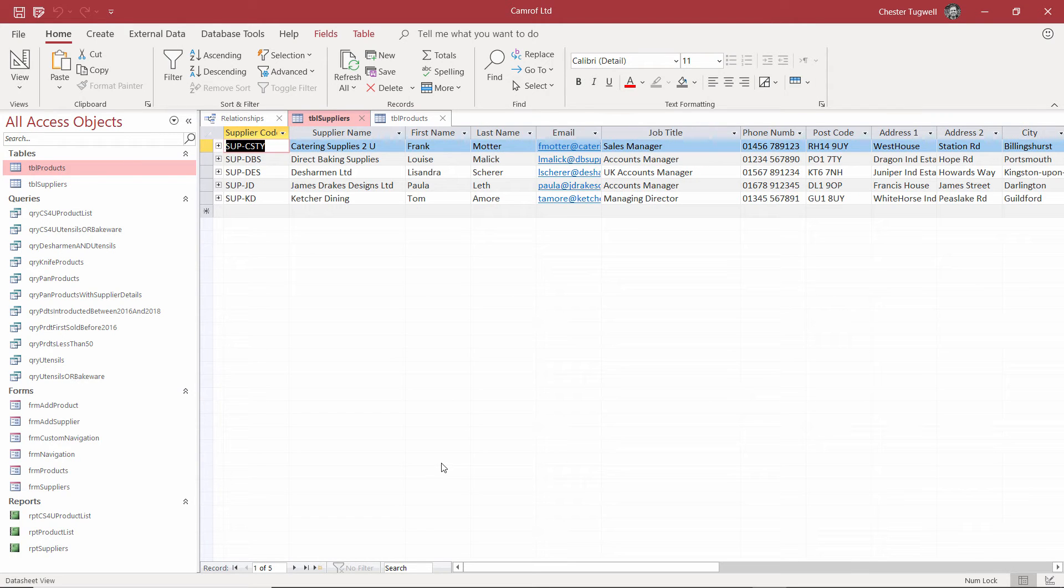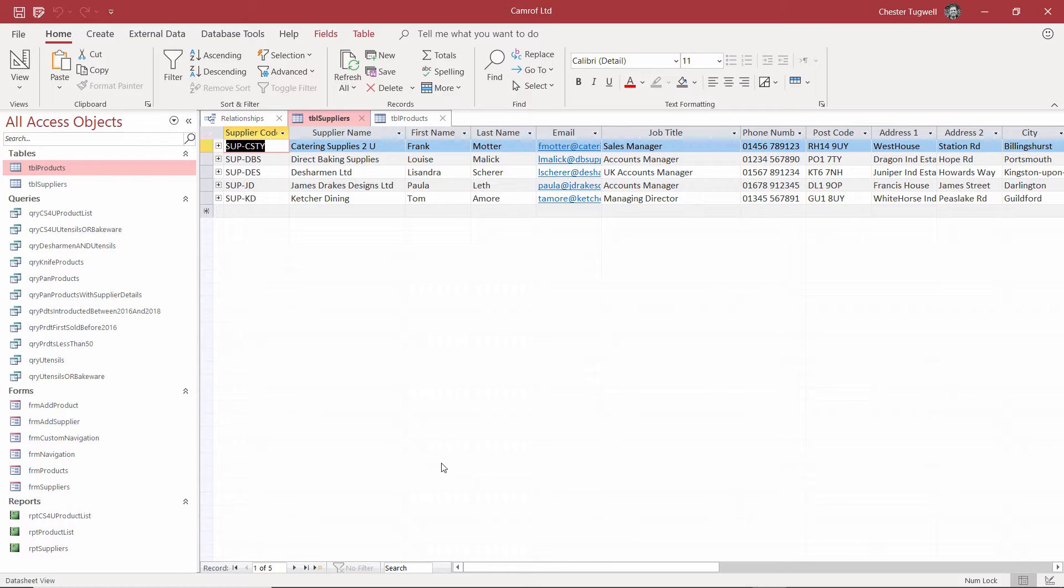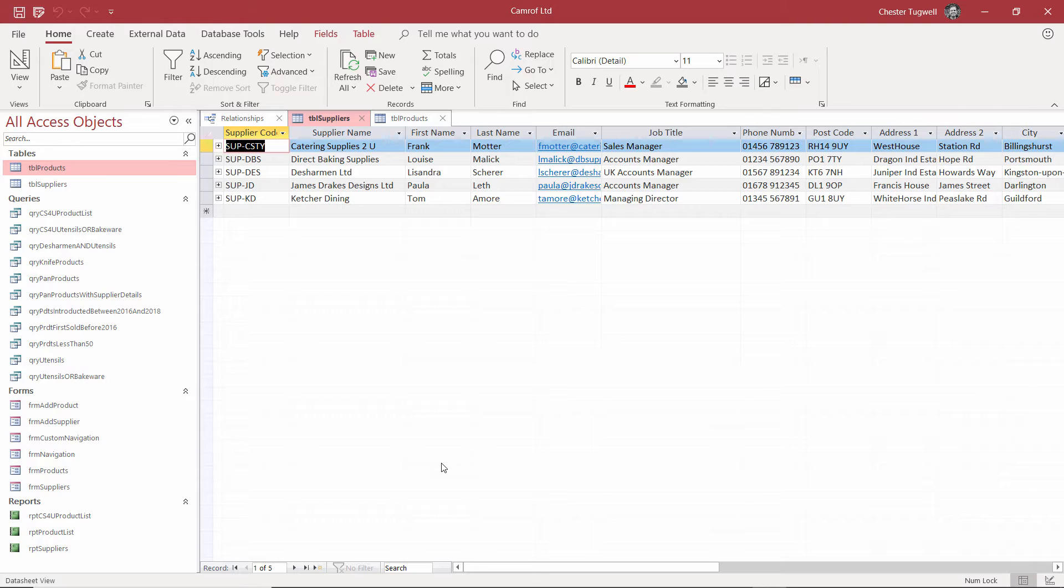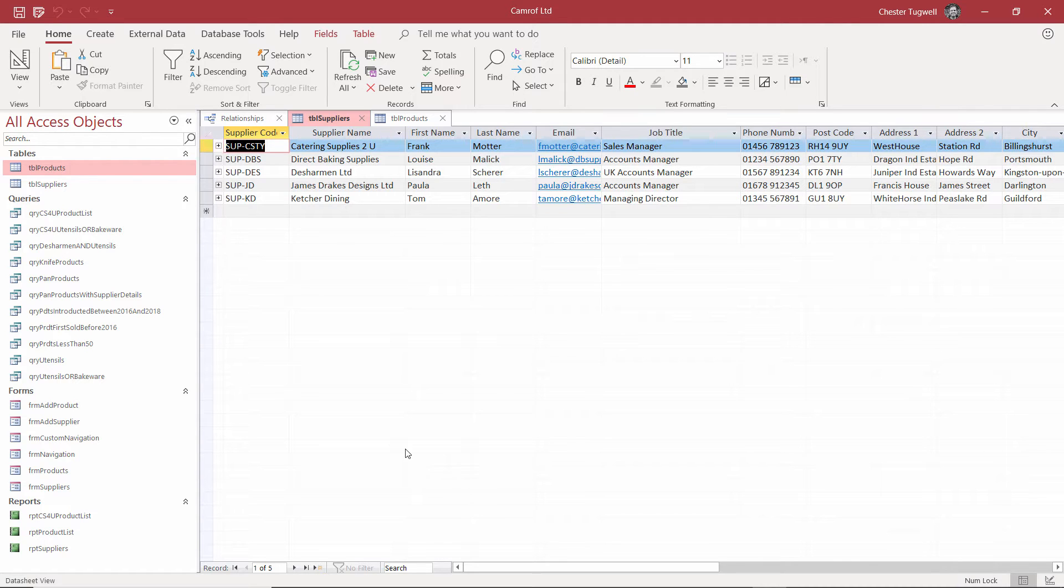Now what we do in Access is we split the data up into separate tables. So all the related information is together, and then we join the information back together via relationship. And we'll go into this in more detail later on through the course. But just for now, I want you to get the concept that we're splitting the information up into separate tables, and then we're relating the information back together using field relationships.